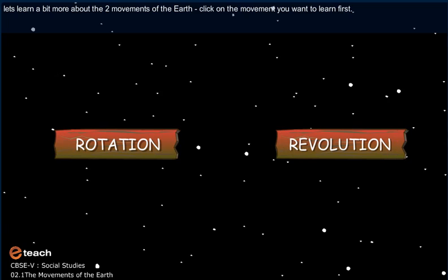Let's learn a bit more about the two movements of the Earth. Click on the movement you want to learn first.